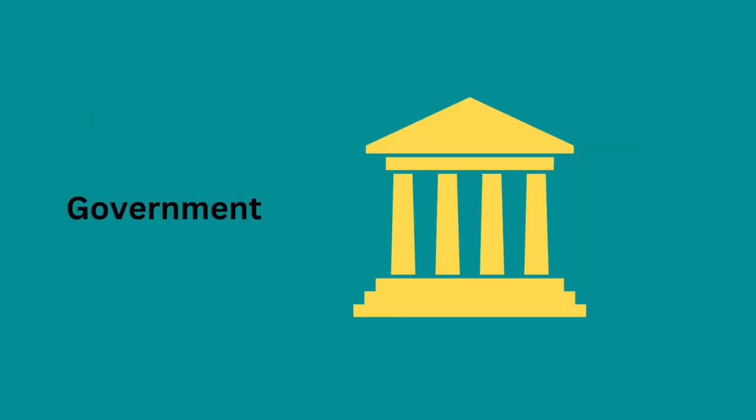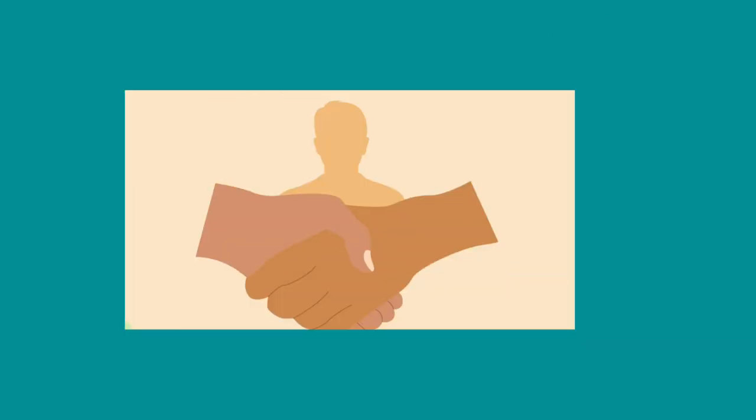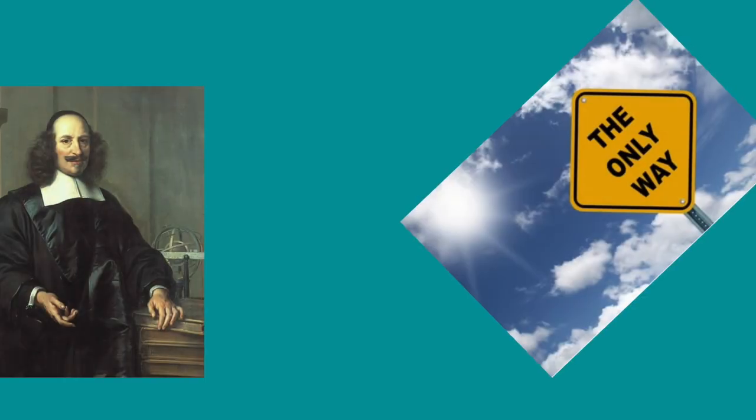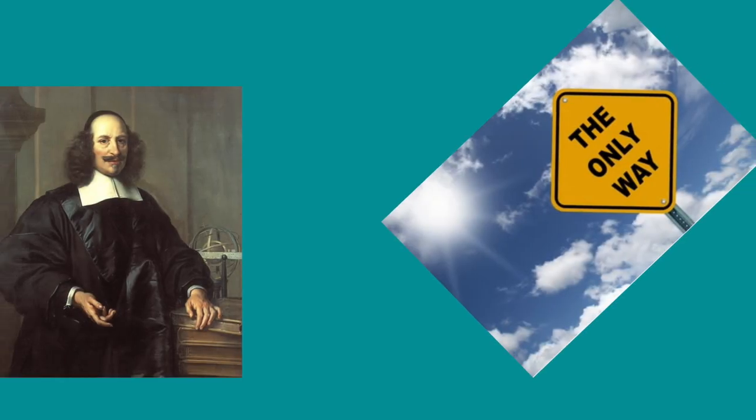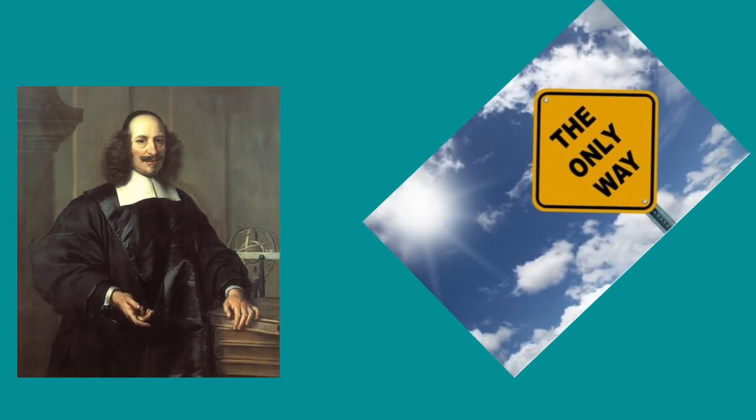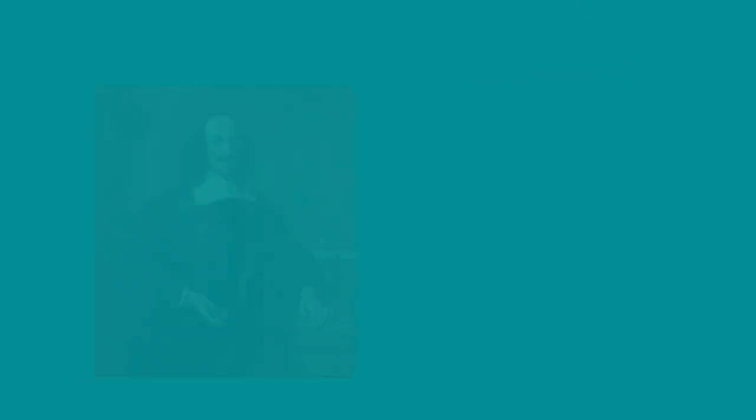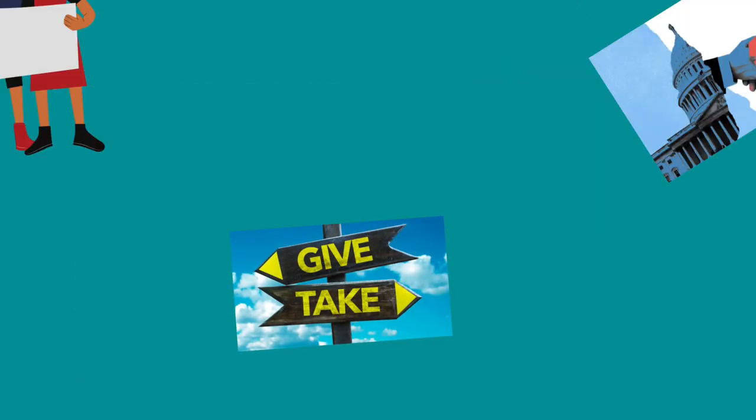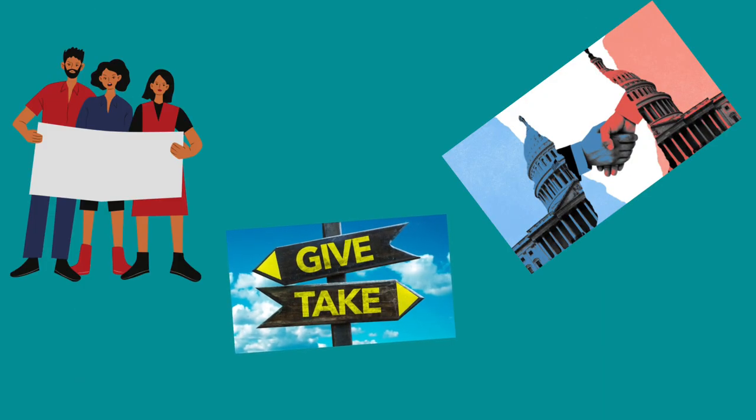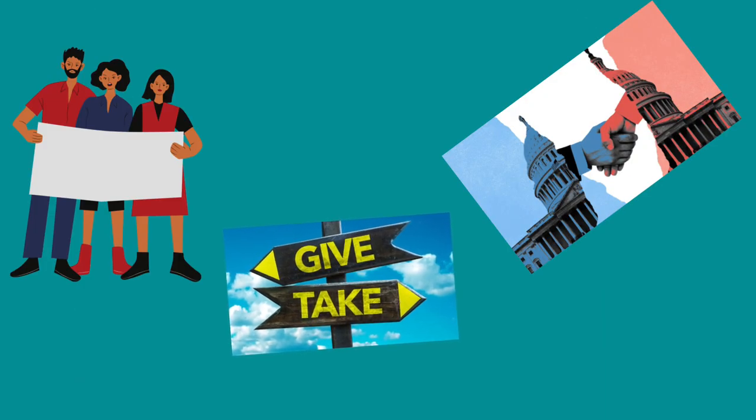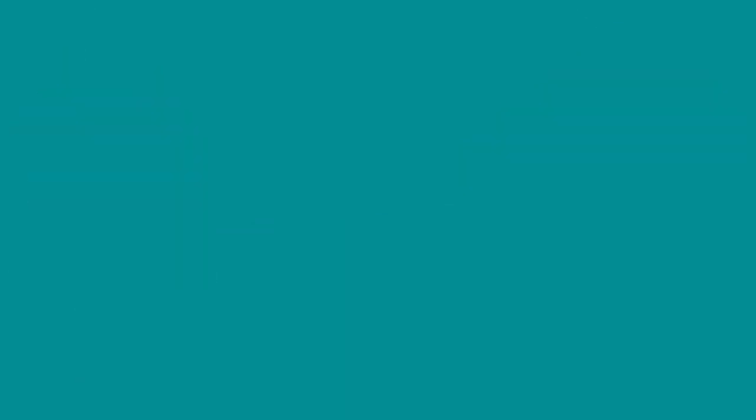But without a government, these agreements will fall apart because there is nobody to ensure that all parties stick to the deal. He suggests that the only way to escape this state of war and chaos is for individuals to give up some of their natural rights and freedoms to a centralized government.